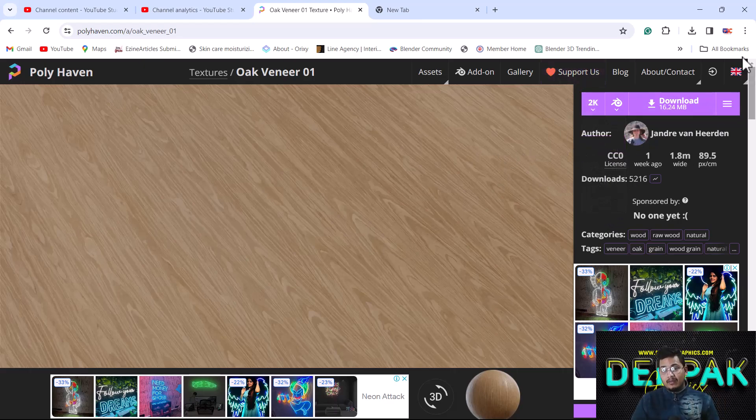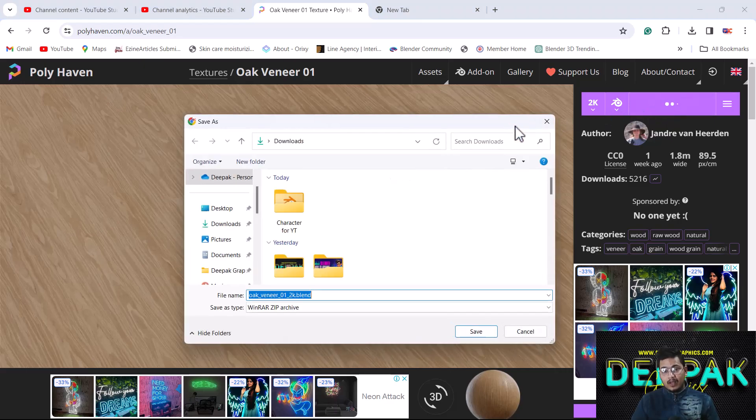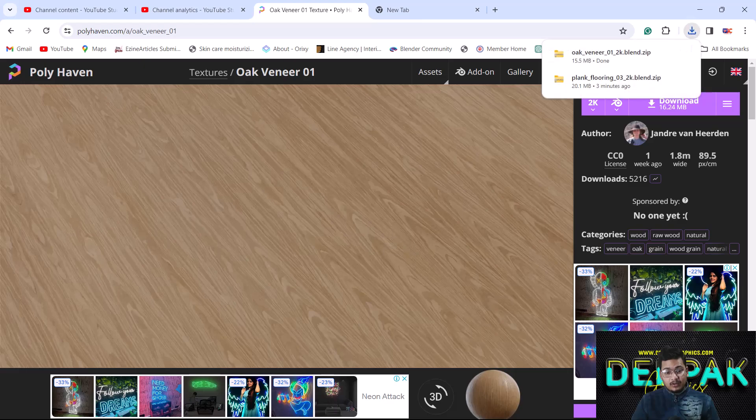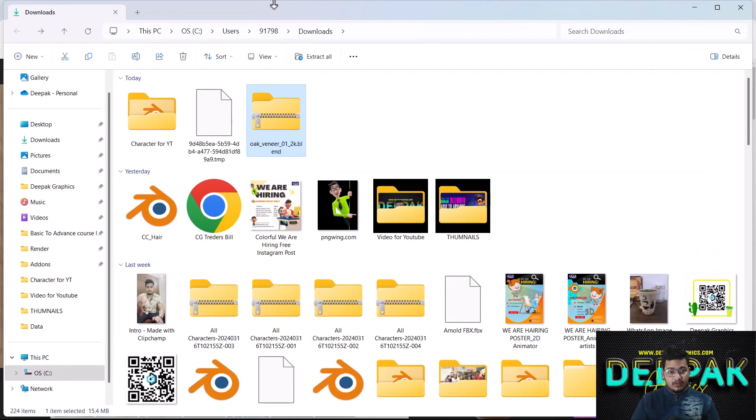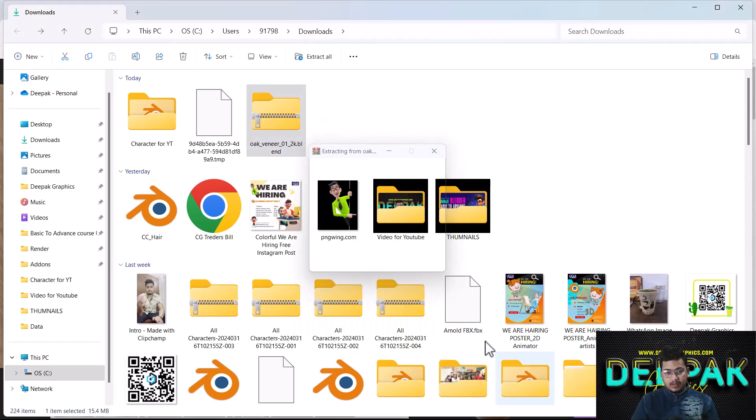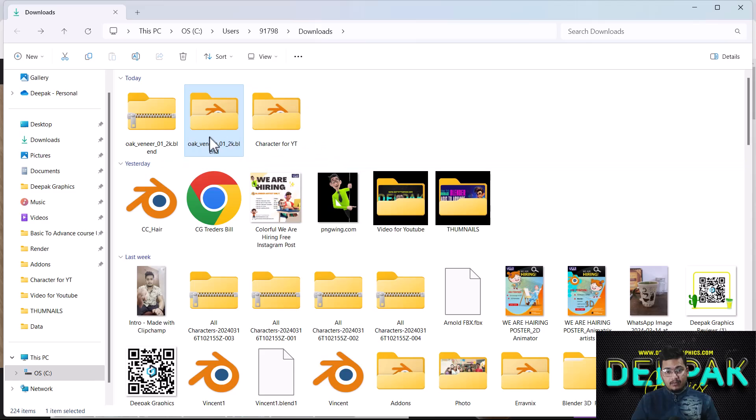Just click download and it will automatically download to your browser. After that, we have to extract this zip file. We'll go inside this zip, and here you can see what's included.